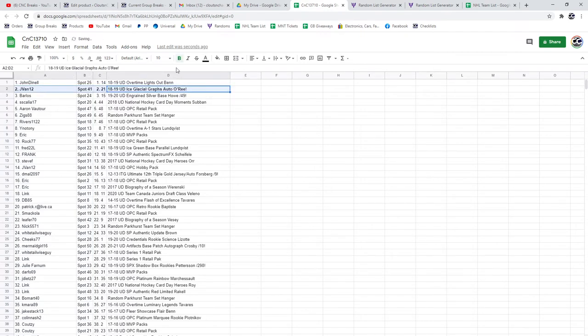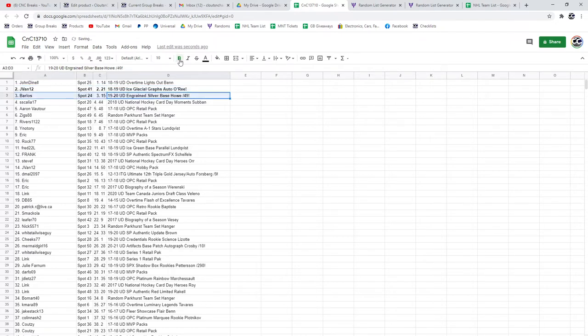The Willie O'Ree goes to jay-van 12, congrats. Bartos gets the Gordie Howe out of 49.